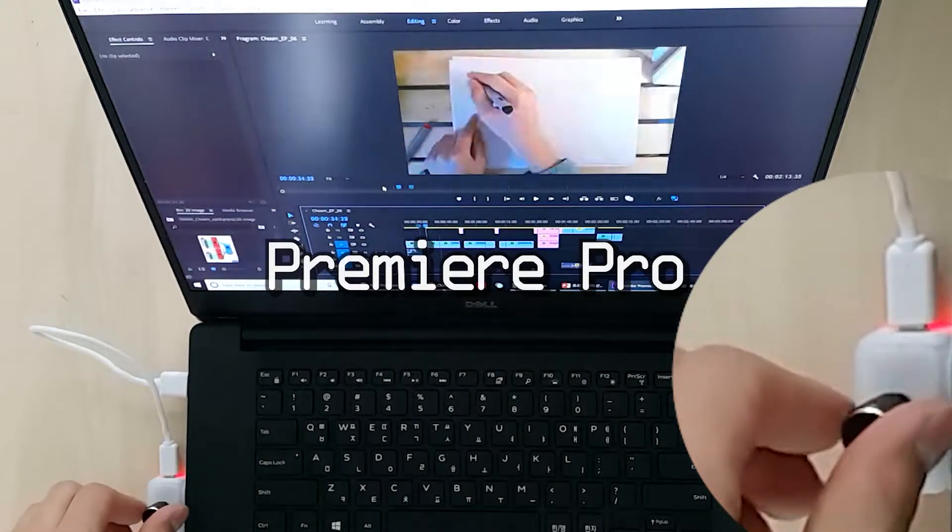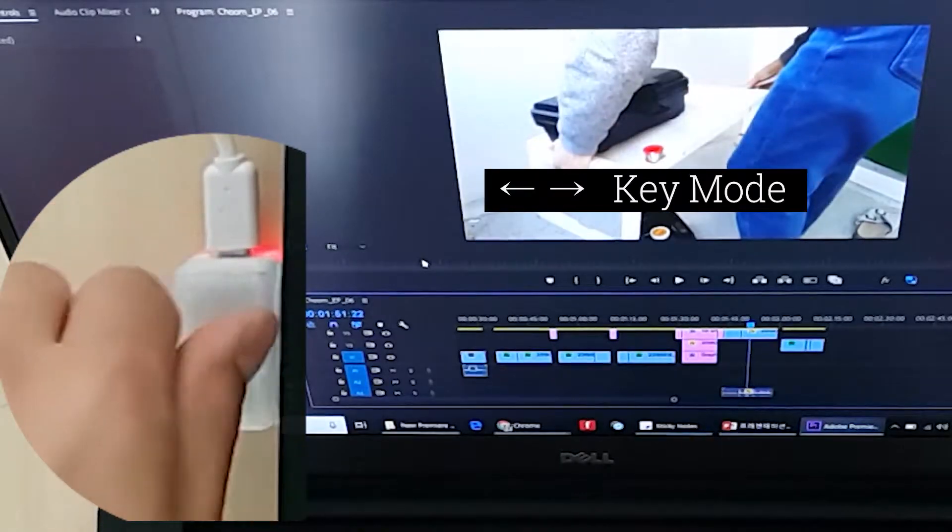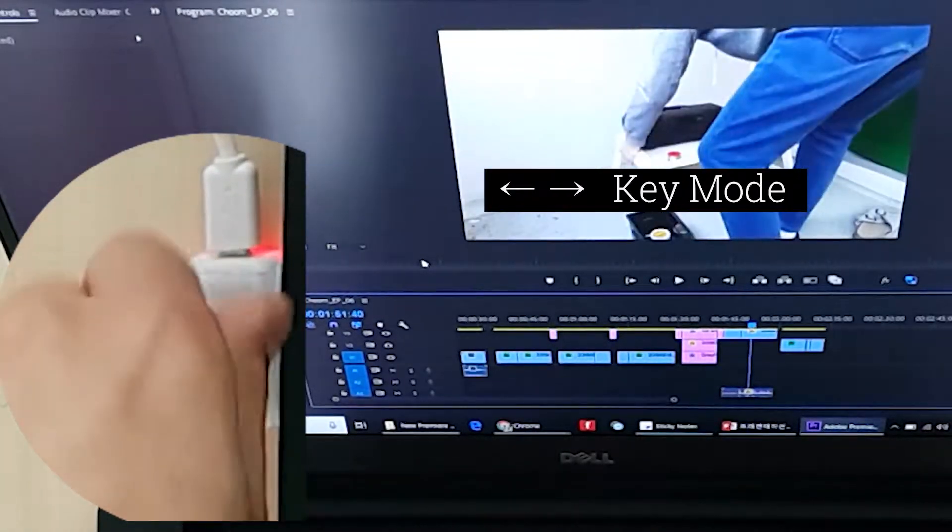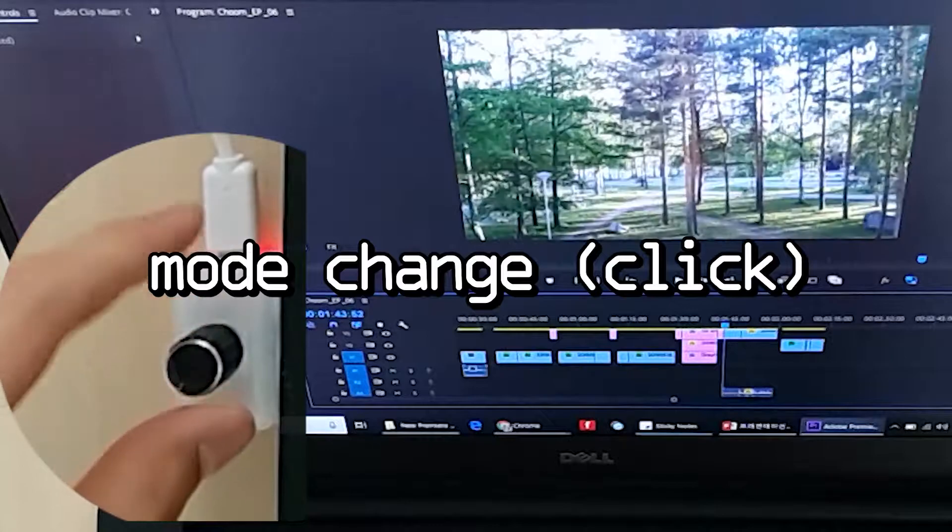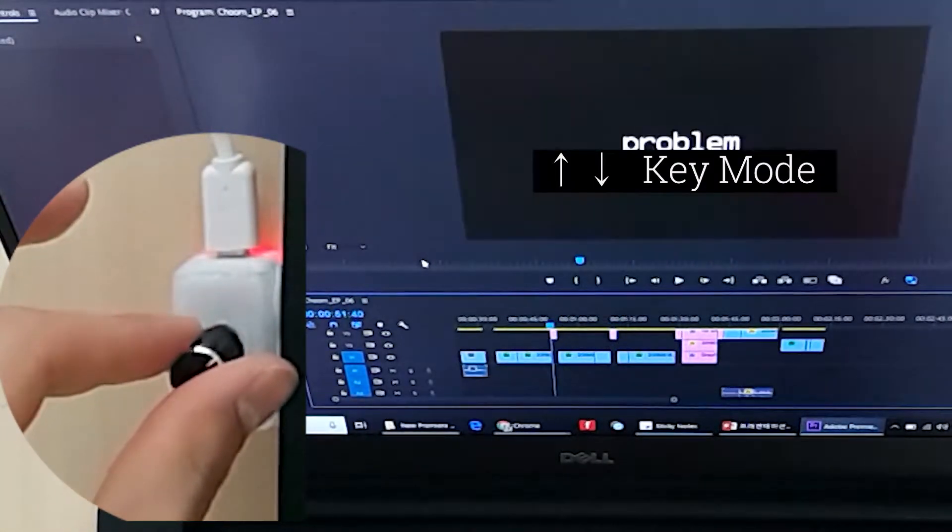I made a dial for creators. As a Premiere Pro user, I needed a device which can control the timeline easily.